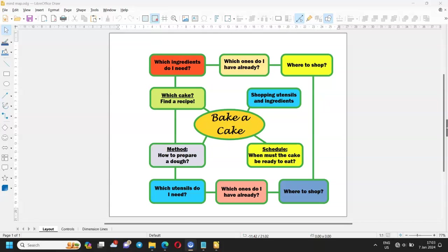Our simple example will be baking a cake. To simplify things even more, I only used two different shapes, an ellipse and rounded rectangles. Let's get into it.